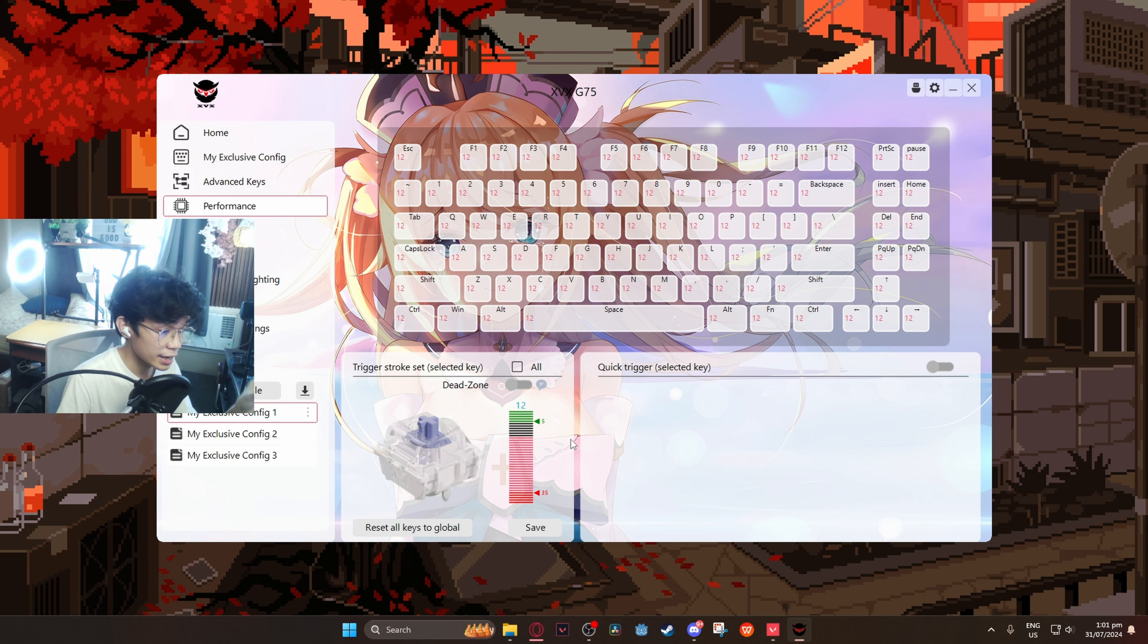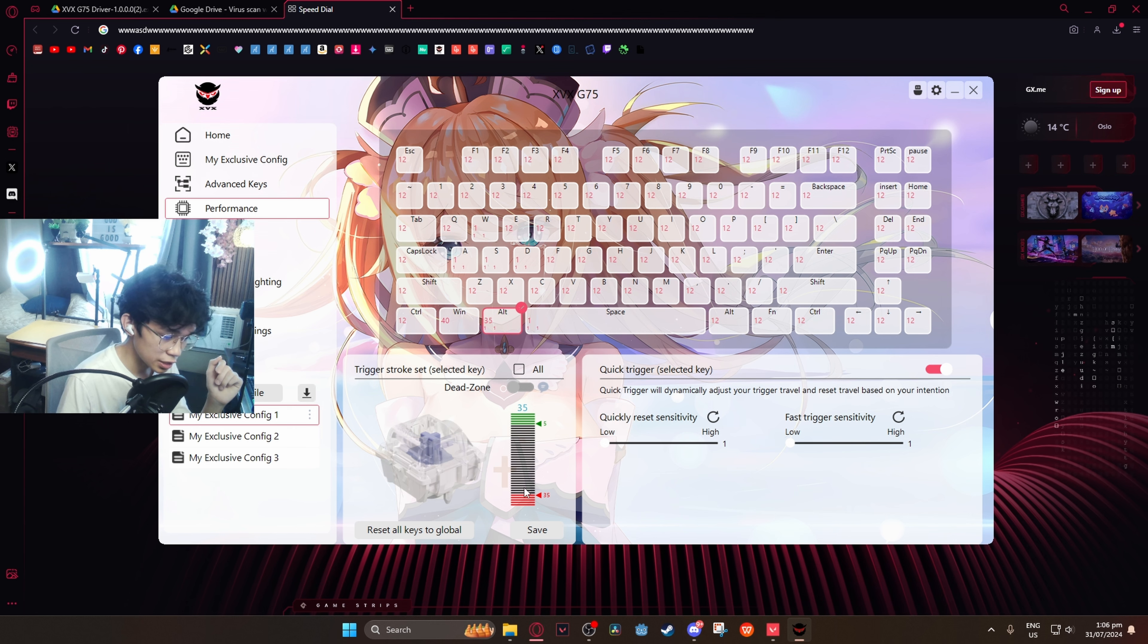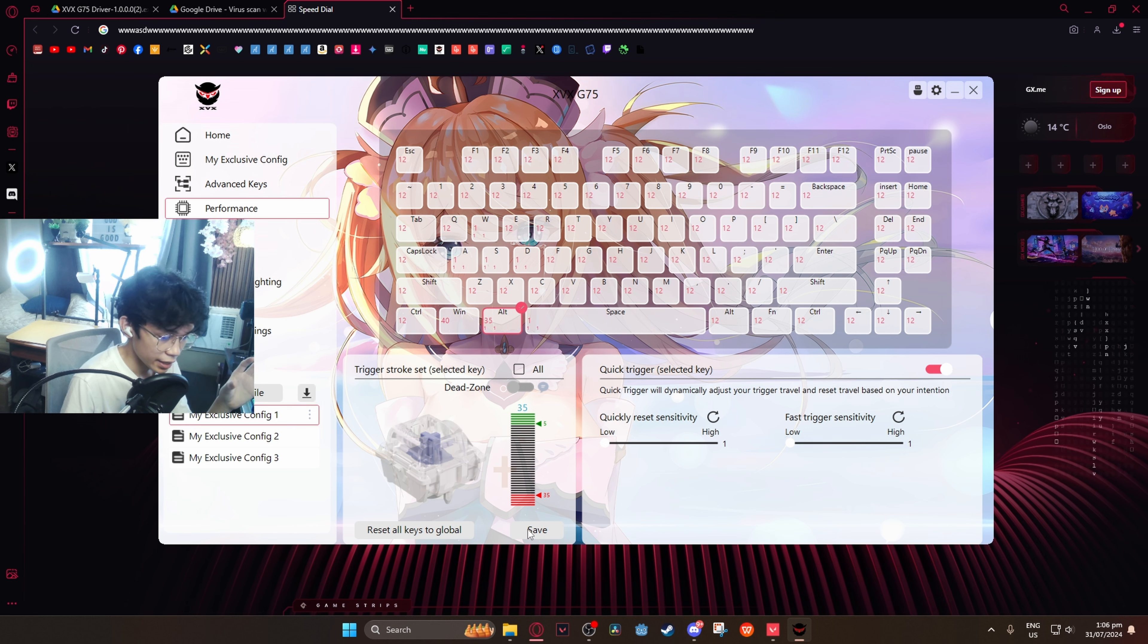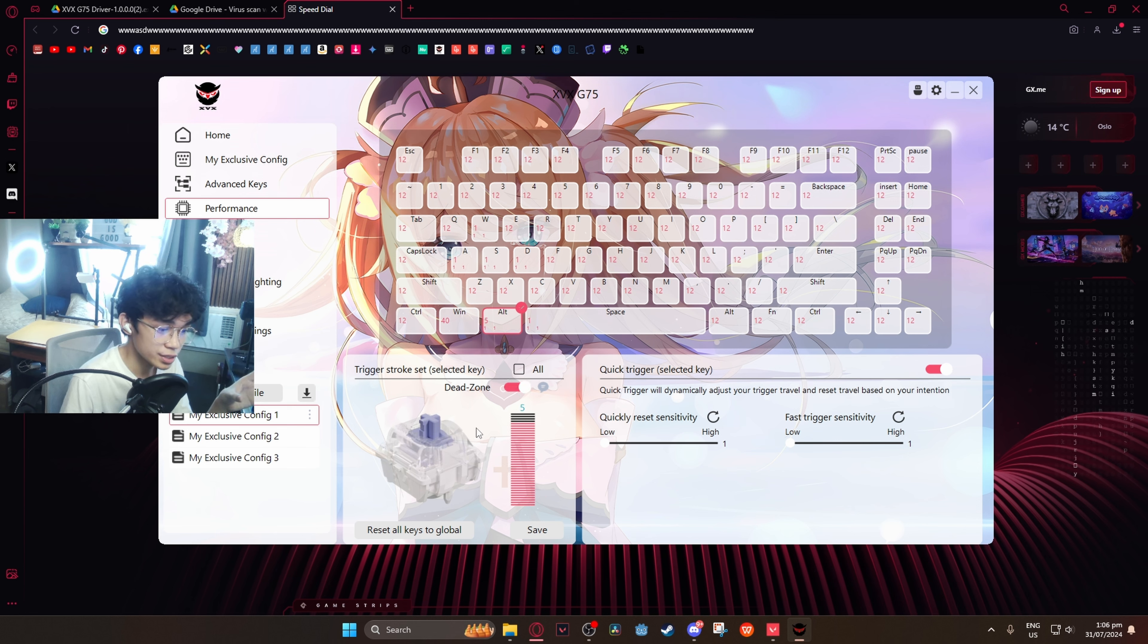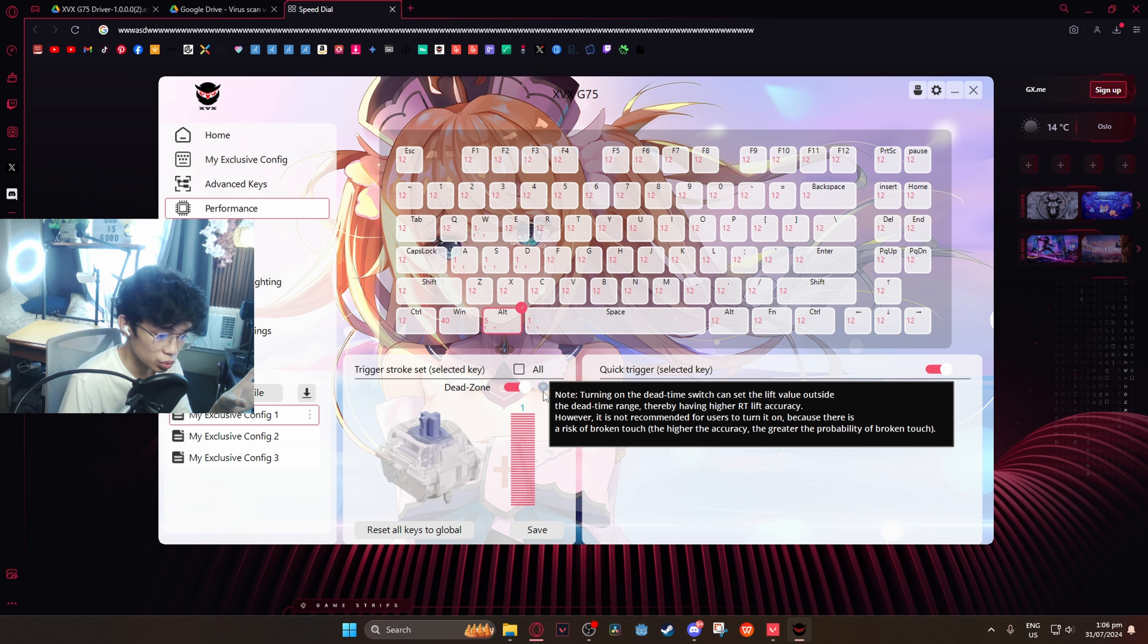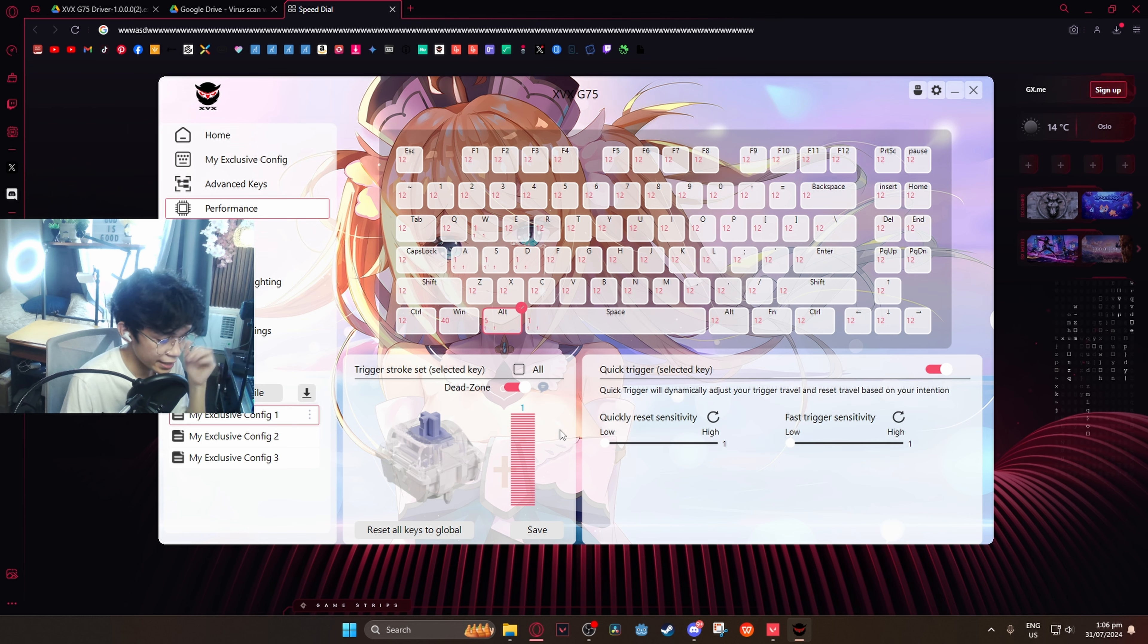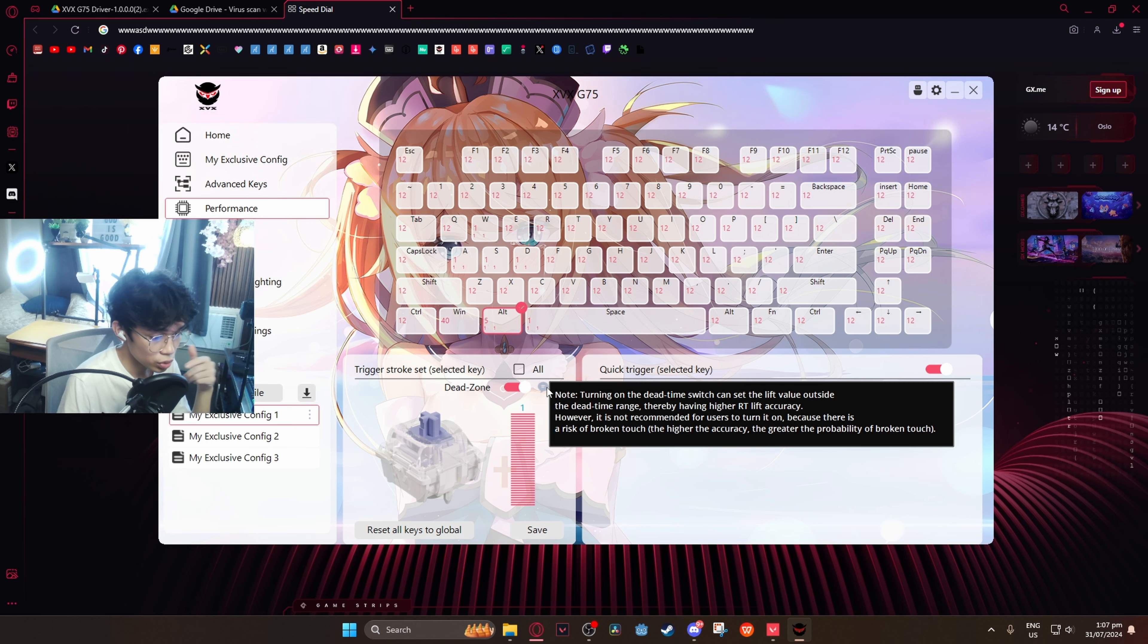Now we also have performance over here. Now this is going to be for the actuation point. Now if you do not turn on the dead zone, it will limit you to 5, I don't know if this is millimeters, but it will limit you to 5 and 35 as the lowest. But if you want to go down lower, you can go and turn on that zone over here and that will get you the full range of motion. Now they do not recommend you to do that because it does risk of broken touch. Your key might accidentally get pressed or get released, so they do not recommend that.